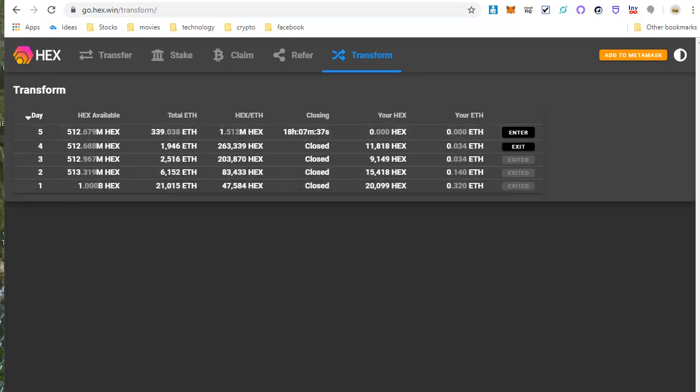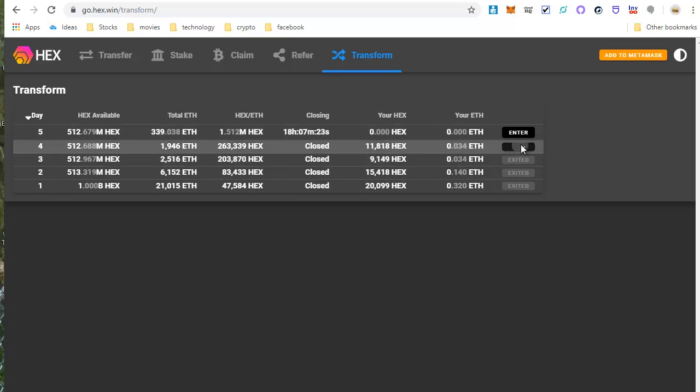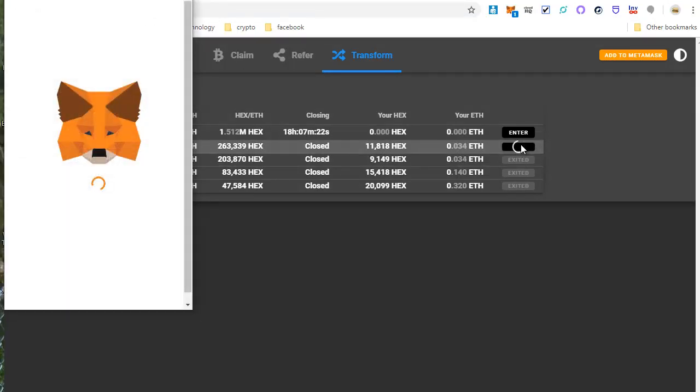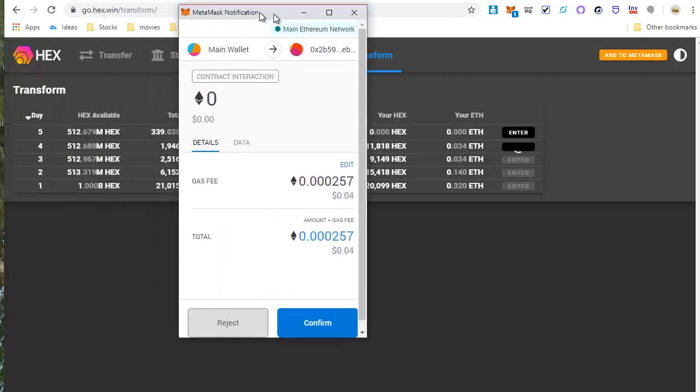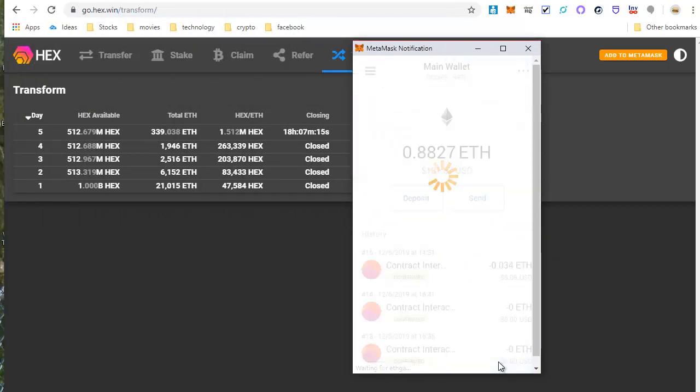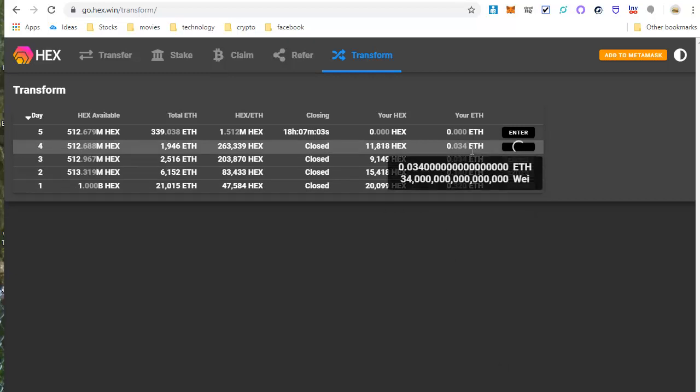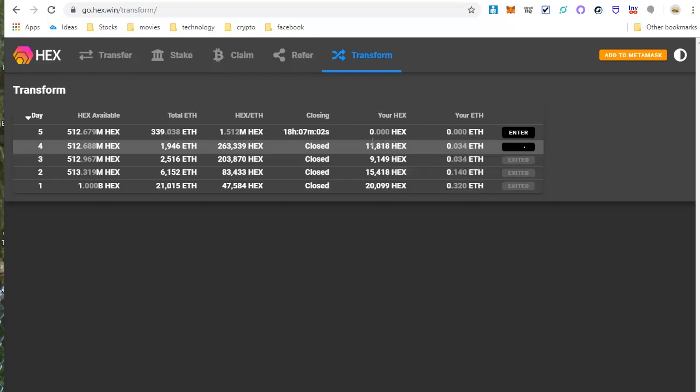So here we are several hours later, and the day closed out, and I ended up with 11,818 hex. So all I got to do now is click the Exit button, and that's going to pop up this MetaMask screen. There's a gas fee of $0.044, click Confirm. And what that's going to do is convert the ETH to hex, and then that will be available in my hex account.